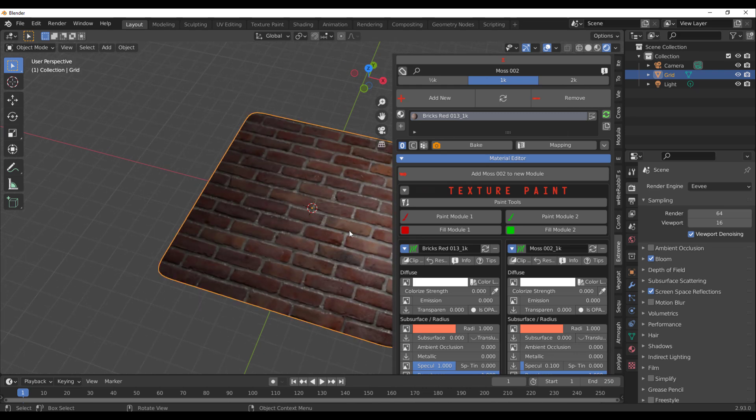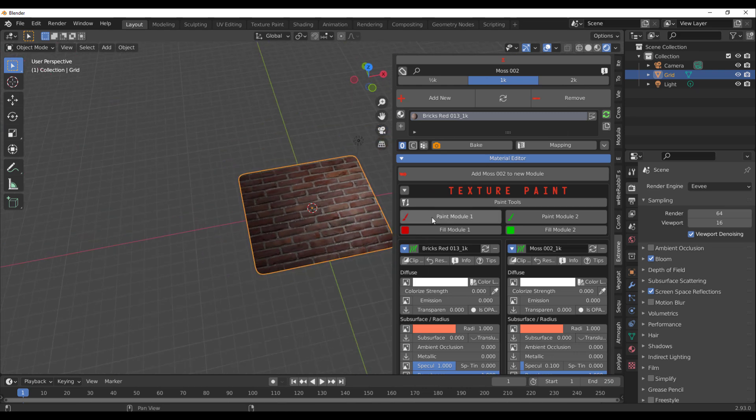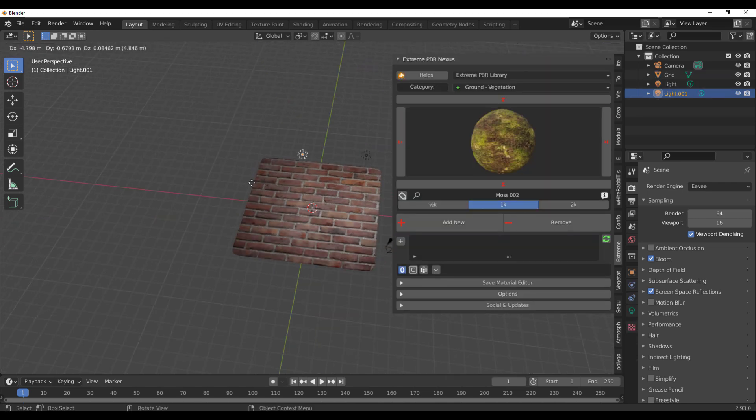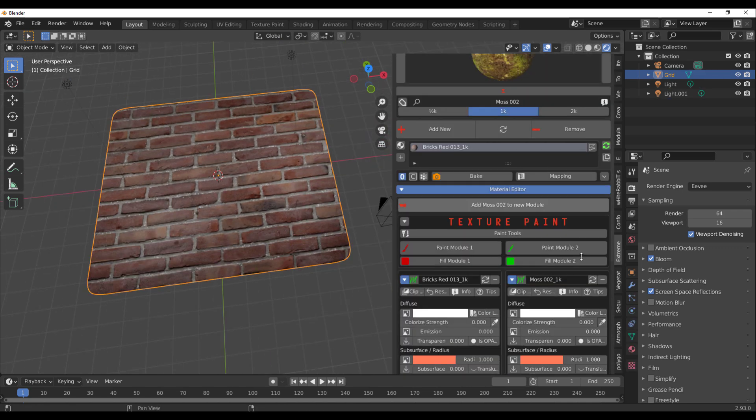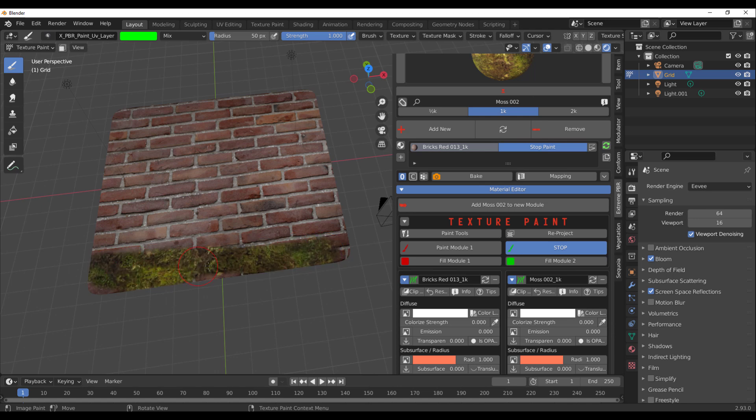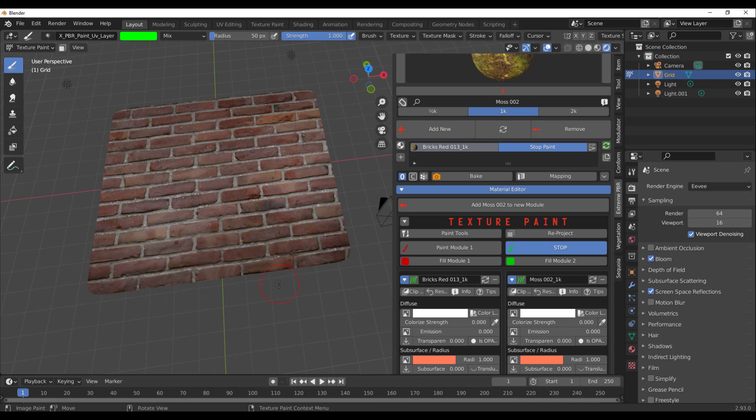At this point, you can now simply use either of the paint brushes to paint what you want wherever you want it. Let's just duplicate this light to make sure we have enough light. If I click on Paint Module 2, which is definitely going to paint the moss, we can paint the moss right here and this doesn't look bad at all.